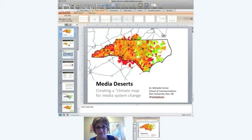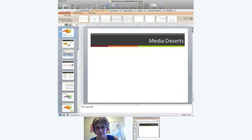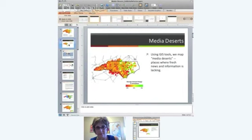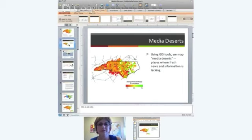The project started about two years ago, as we began to do work with Journalism That Matters around looking at what was happening in the larger news ecology and how we might as an organization create some systems change around that. The Media Deserts project uses GIS tools to map media deserts — places where fresh news and information is lacking.